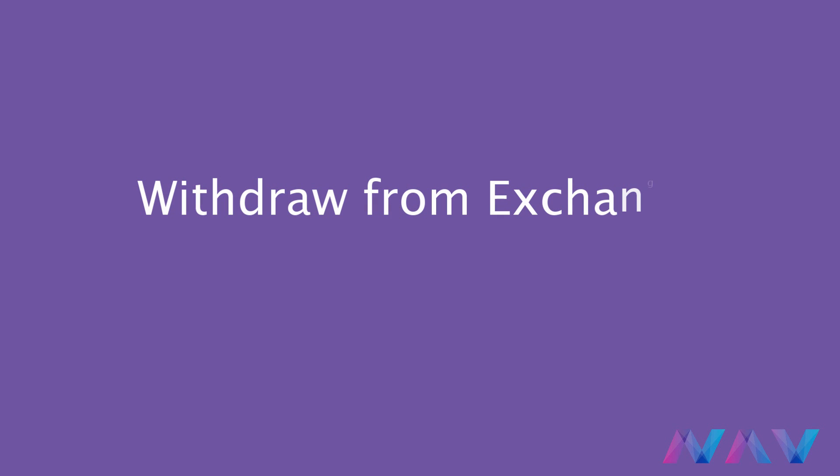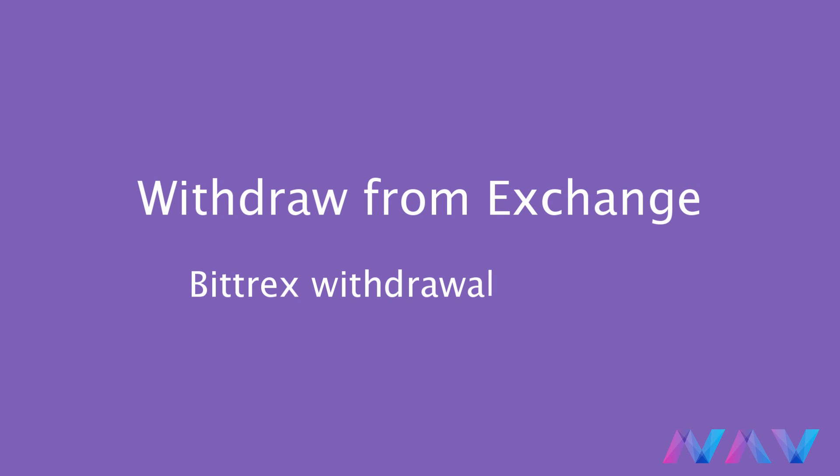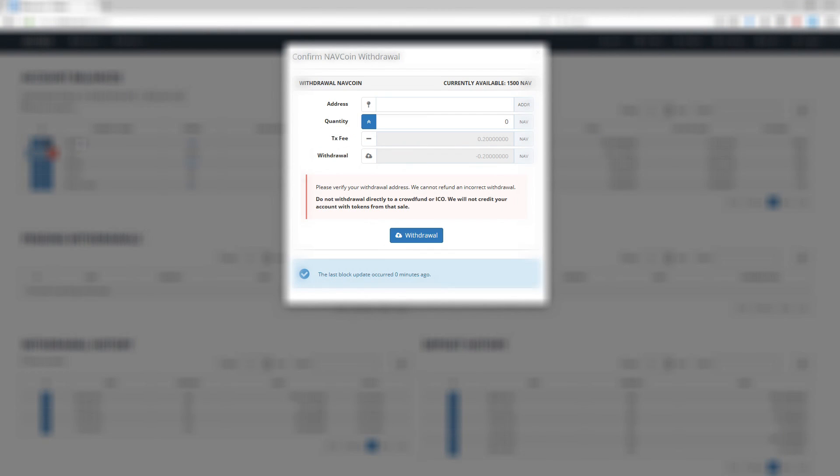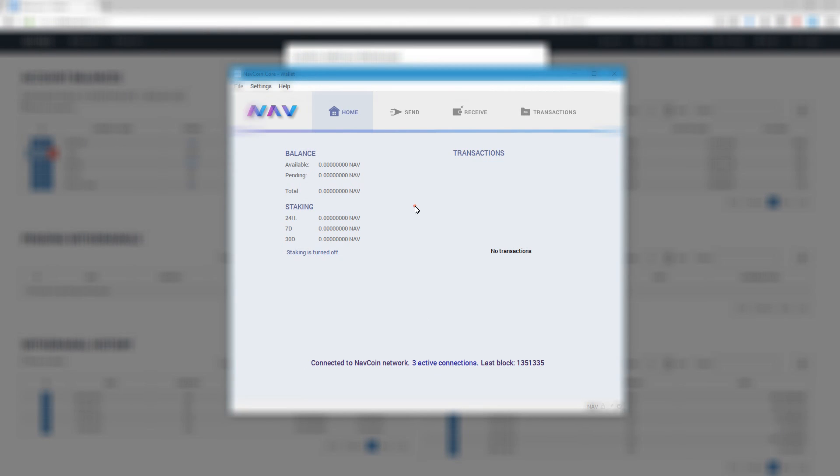When your wallet is synced it's time to bring your Navcoin from the exchange to your wallet. In this example I'll show you how to take Navcoin from your Bittrex exchange and bring it into your wallet. Just click the minus next to your Navcoin wallet on Bittrex.